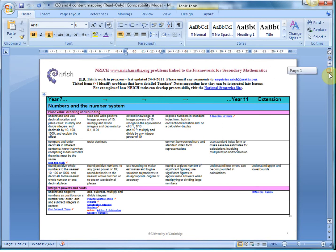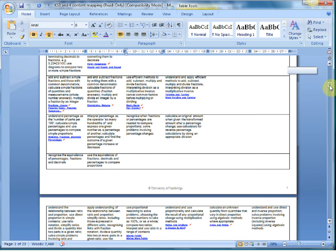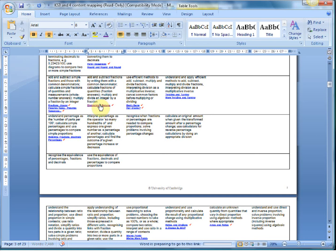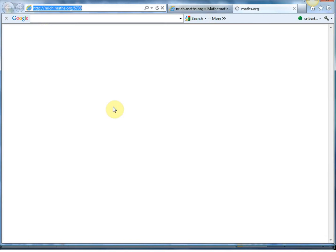But the beauty of it is it's hyperlinked to supporting problems. So if you know you're teaching fraction decimals and percentages, it's broken down into year seven, year eight, year nine, year ten, year eleven, and extension. If you know you're teaching a particular topic, you can just find that, hold down control, click on it, and it will take you to a brilliant puzzle or problem.